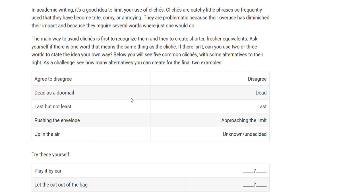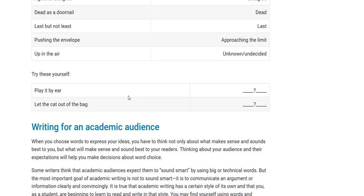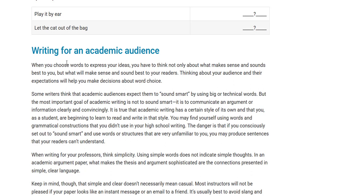We want to avoid clichés and we want to avoid slang in our academic writing because it sounds too conversational. When we write an essay or academic papers, we want to maintain a professional tone, which is why students should write in third-person. When we write an academic research paper, we are writing for an academic audience. When you choose words to express your ideas, you have to think not only about what makes sense and sounds best to you, but what makes sense and sounds best to your readers. Thinking about your audience and their expectations will help you make decisions about word choice.